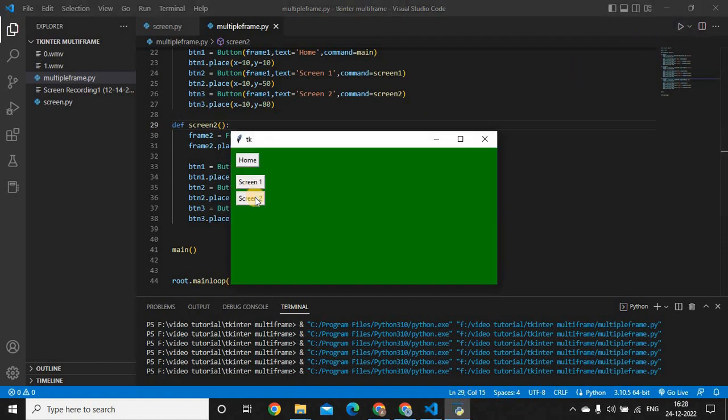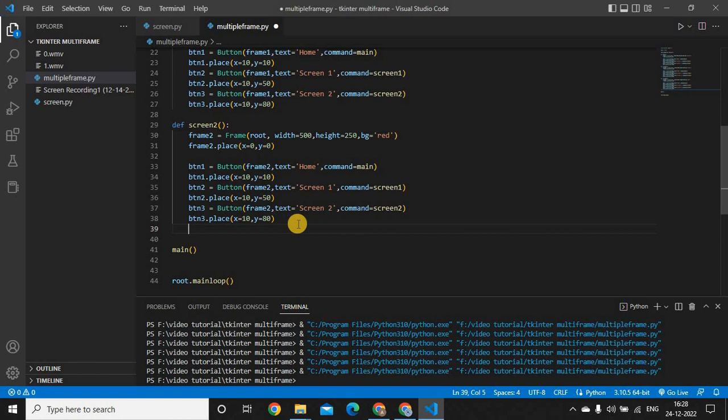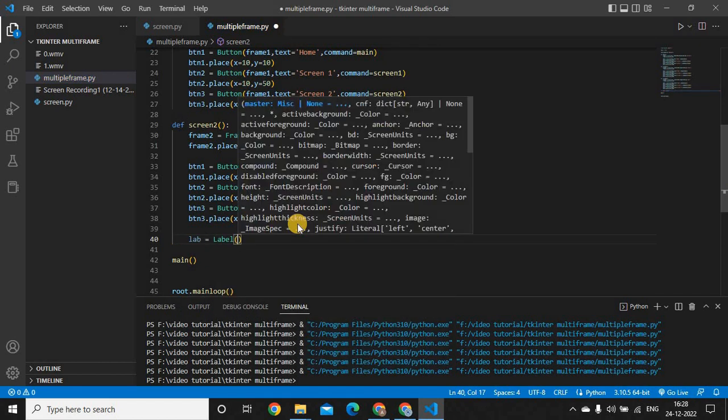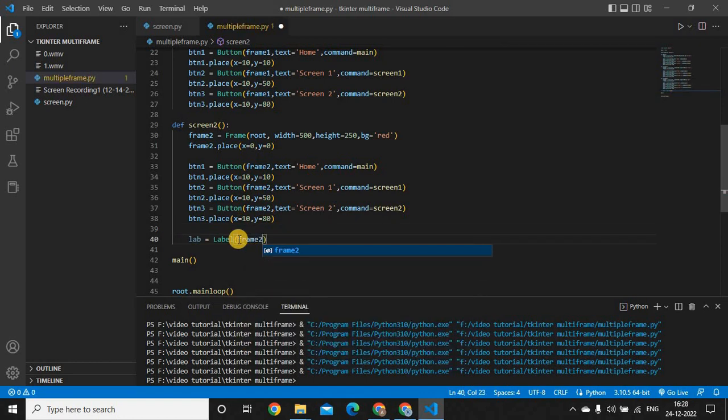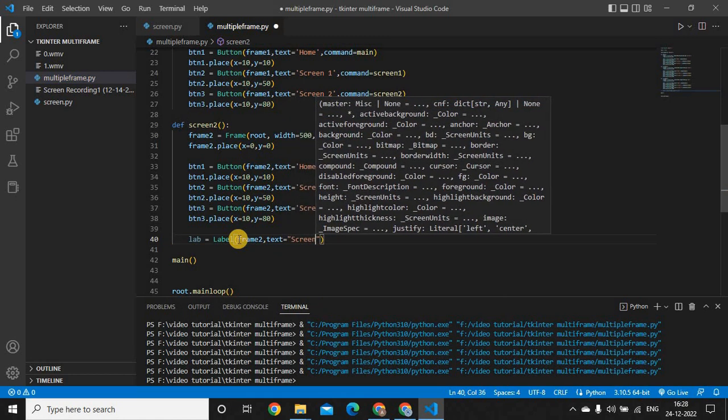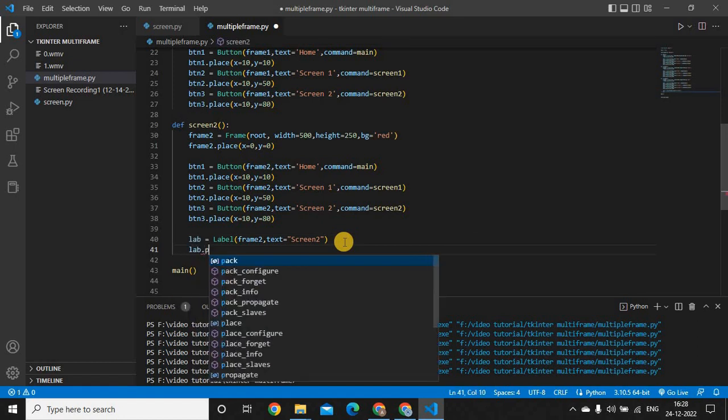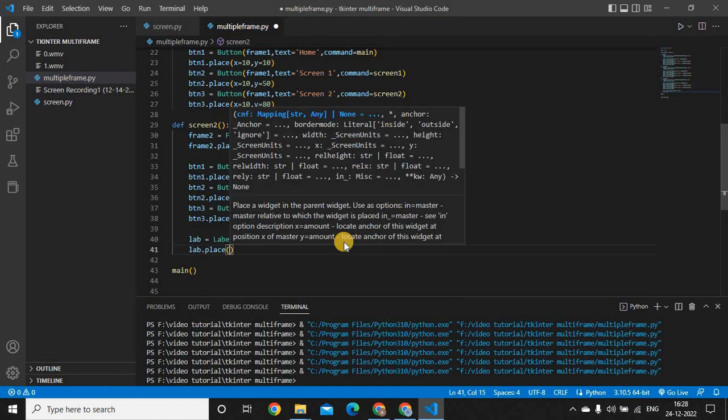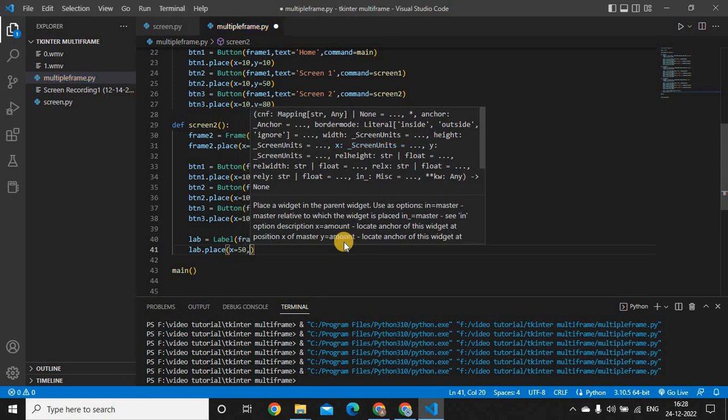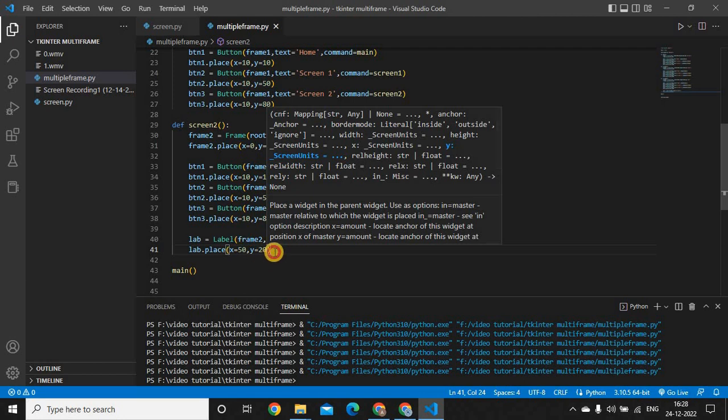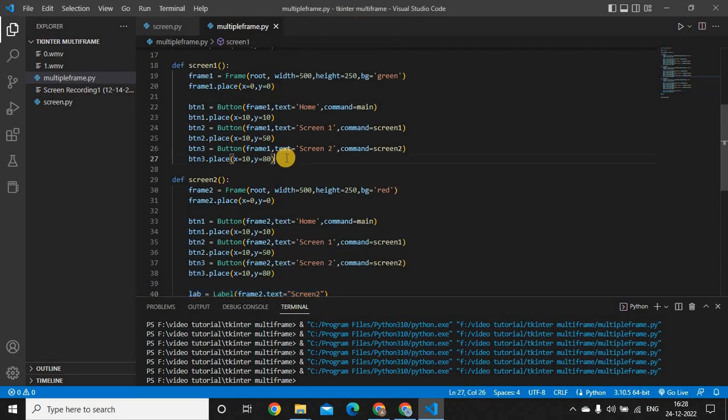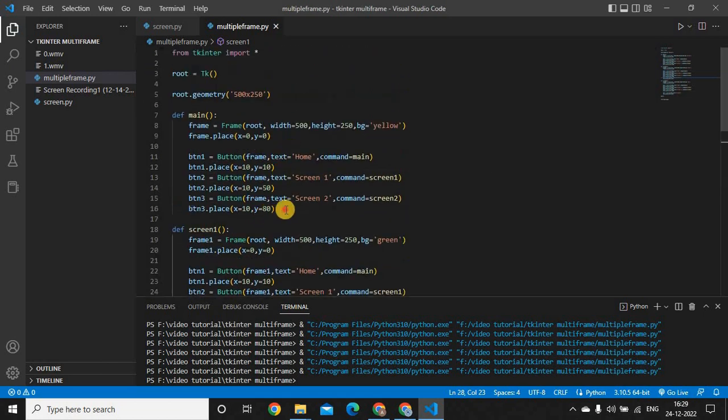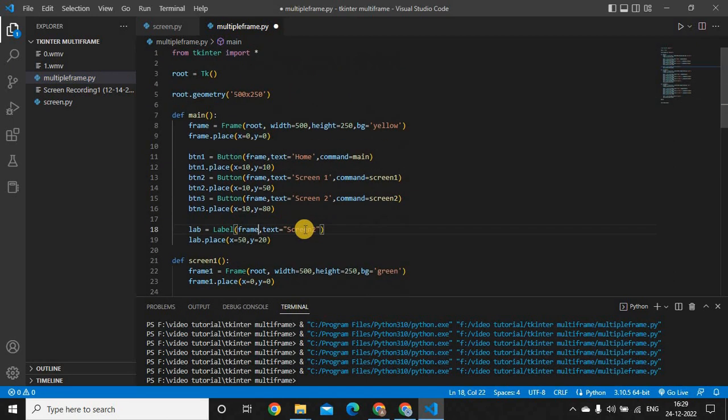If you want, you can give labels as well. Frame 2, comma, text equals screen 2, and then lab.place. You can put anything you want. I'm just putting the label just to show you, so X I will keep it 50 and Y I will keep as 20. Let's copy and paste it here as screen 1 and frame 1. Let's paste it in the home page as frame, as home.